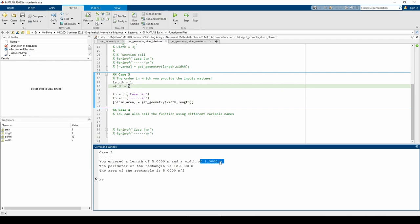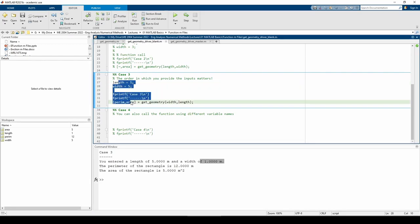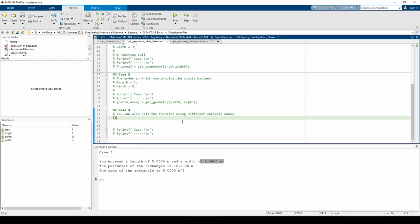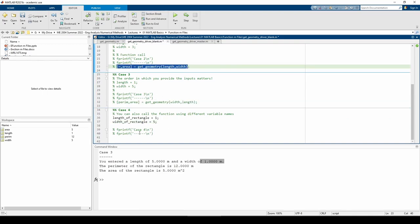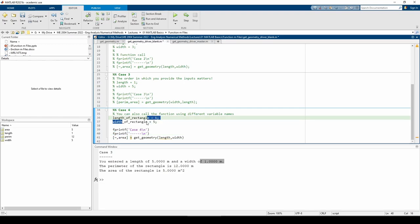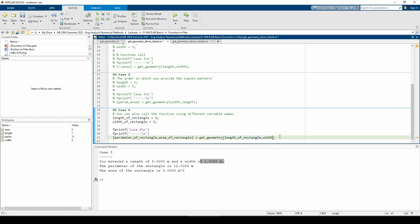Now let's do the final example. So far, we've used the variables length and width as inputs to the function and called the outputs perem and area. These are consistent with the function header, but we don't always have to conform to this. Length, width, perem and area are all just variables after all, so we can basically call them whatever we want.